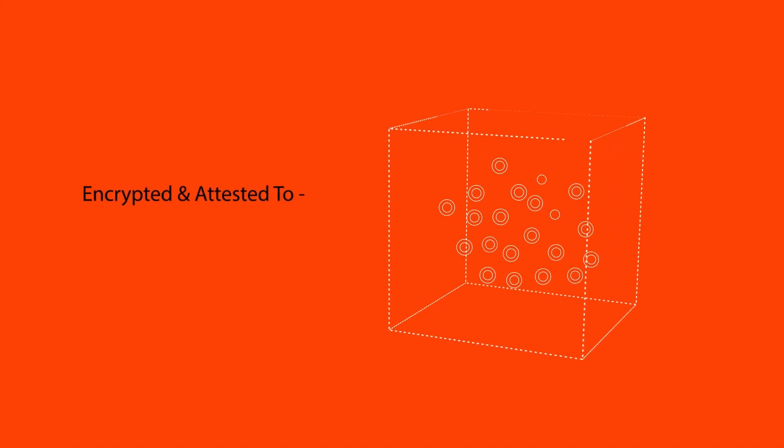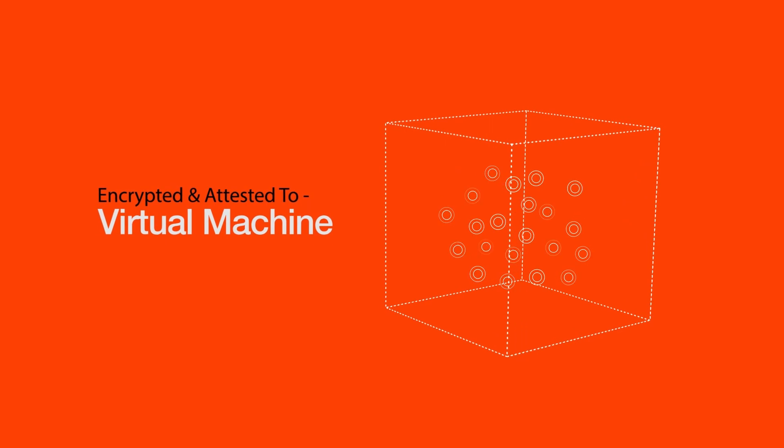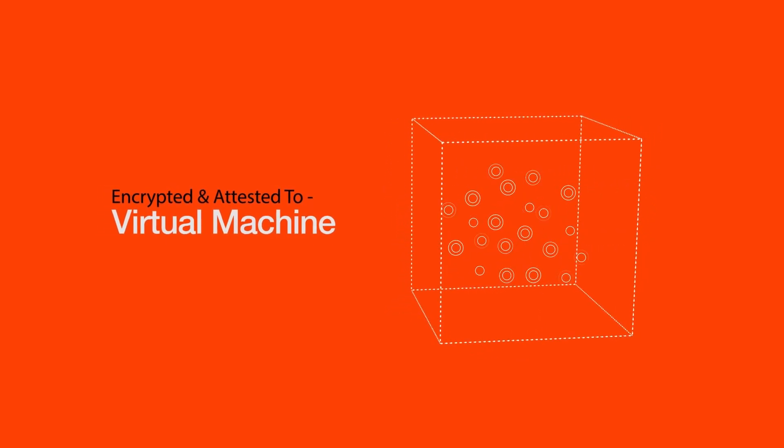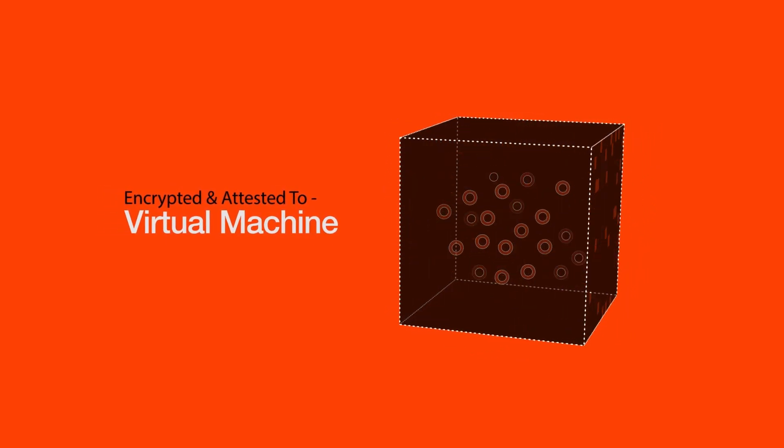The nodes perform all of their computation within an encrypted and attested to virtual machine, which means that the node operators are running a black box they can't peer into.